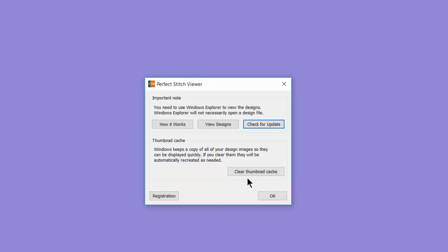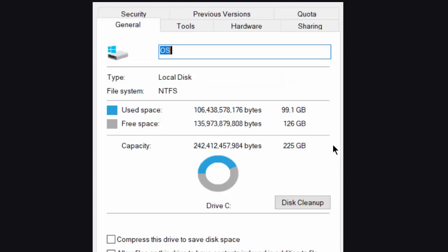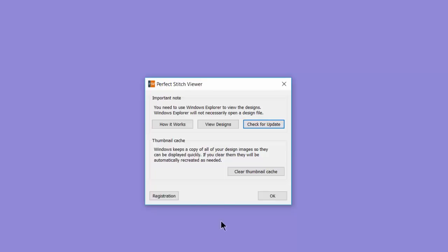We also have this button, Clear Thumbnail Cache. Let's read the paragraph. Windows keeps a copy of all of your design images so they can be displayed quickly. If you clear them, they will be automatically recreated as needed. What is really happening when you Clear Thumbnail Cache is a disk cleanup. It's cleaning out your temporary internet files, recycle bin, etc., depending on what you have chosen in your properties disk cleanup. This is what it would look like if you did a right click on C drive in your Explorer and then went under Properties. You see here we have the Disk Cleanup button. But it's so much easier right here in Perfect Stitch Viewer. Just one click here and you've taken out the trash.